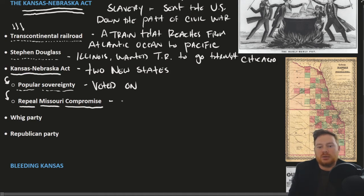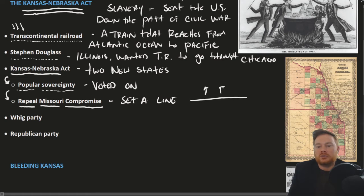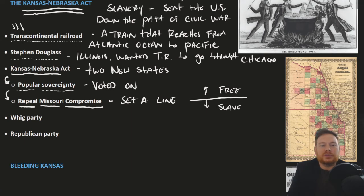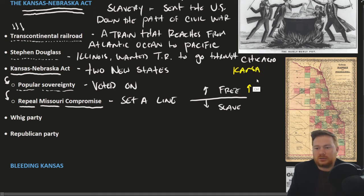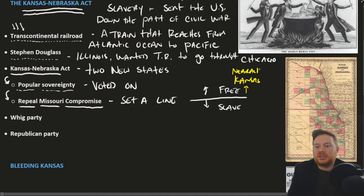The Missouri Compromise had set a line — everything above the line was to be free soil, and everything below the line was to be slave territory. The two new states created, Kansas and Nebraska, were on the free side of this line. Kansas was more southern, with Nebraska further north, but both states were on the free side of the line.